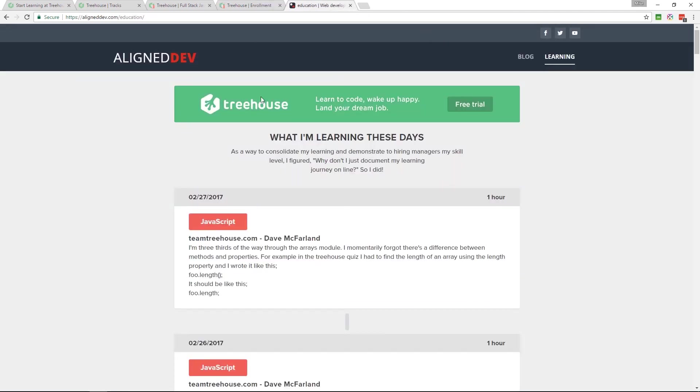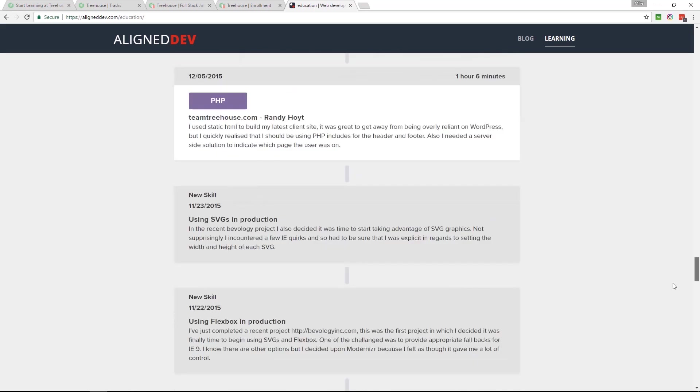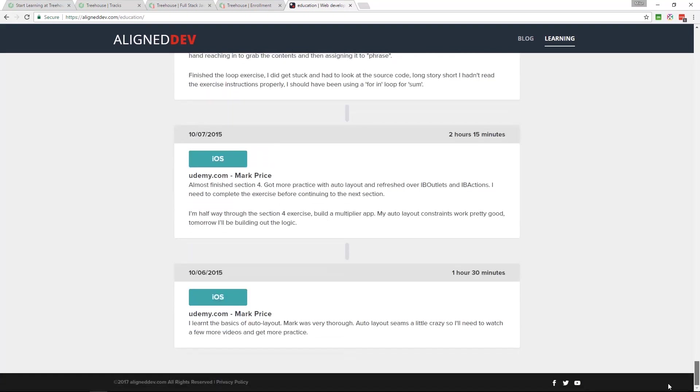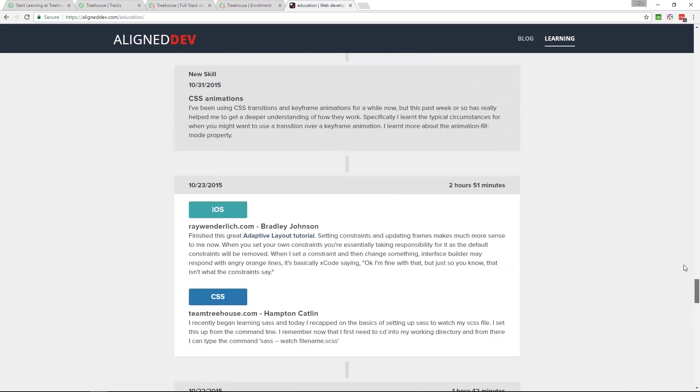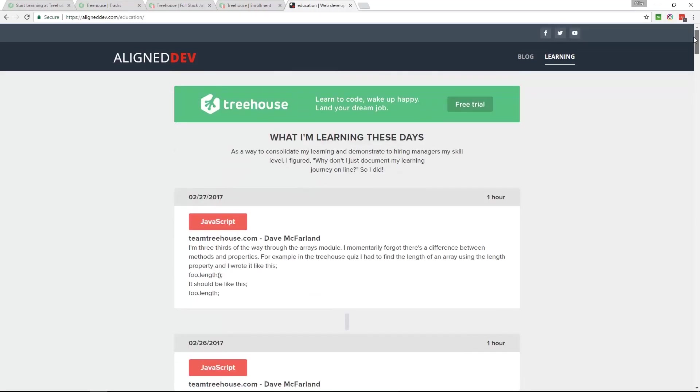I'm documenting my learning journey over on my website. I'll leave that link in the video description as well. This goes all the way back to 2015. There are gaps where I was just so busy I wasn't coming back to document it, but I will be from now on. I've made a promise to myself.